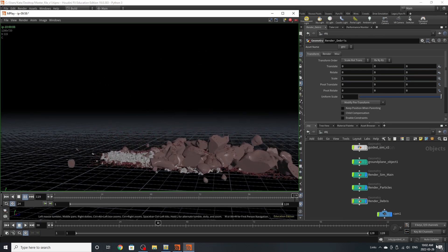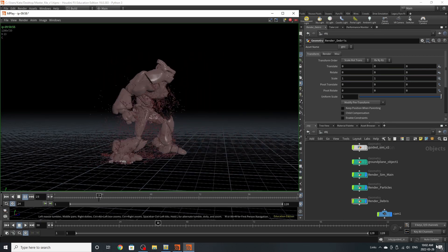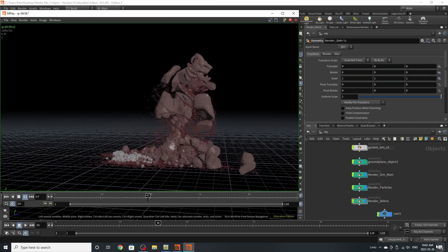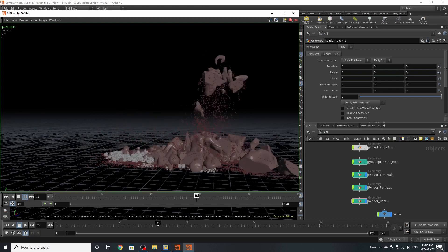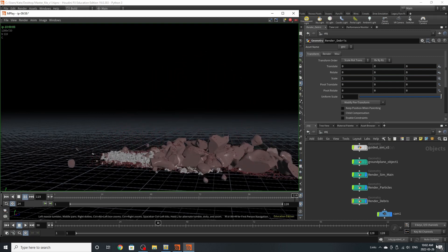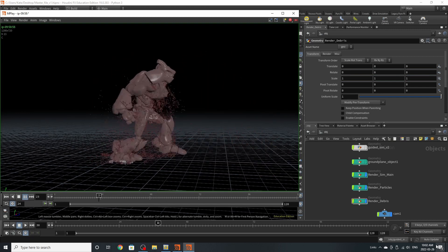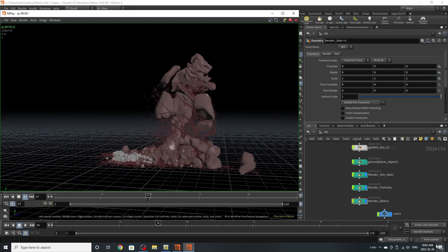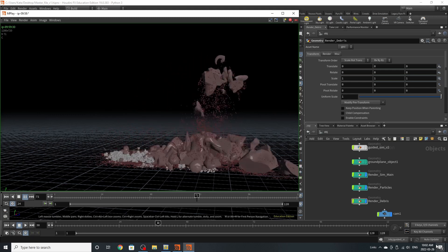So let's get started. Today we are going to be using or creating this little effect that you see in front of you right now which is a combination of three different simulations.